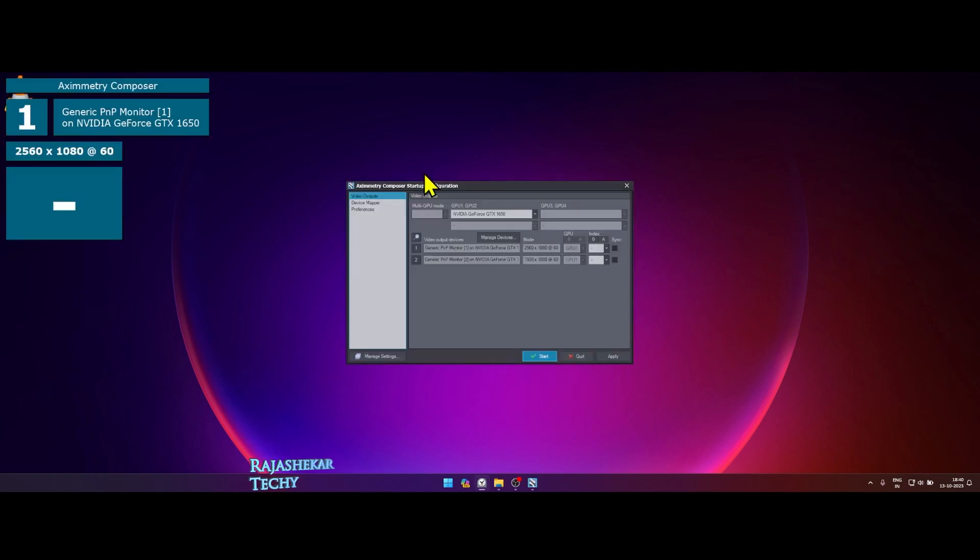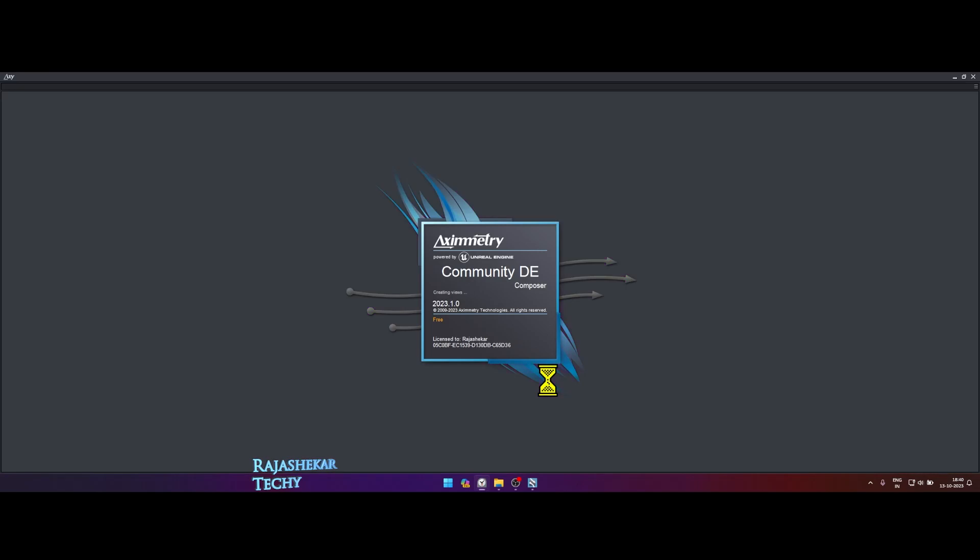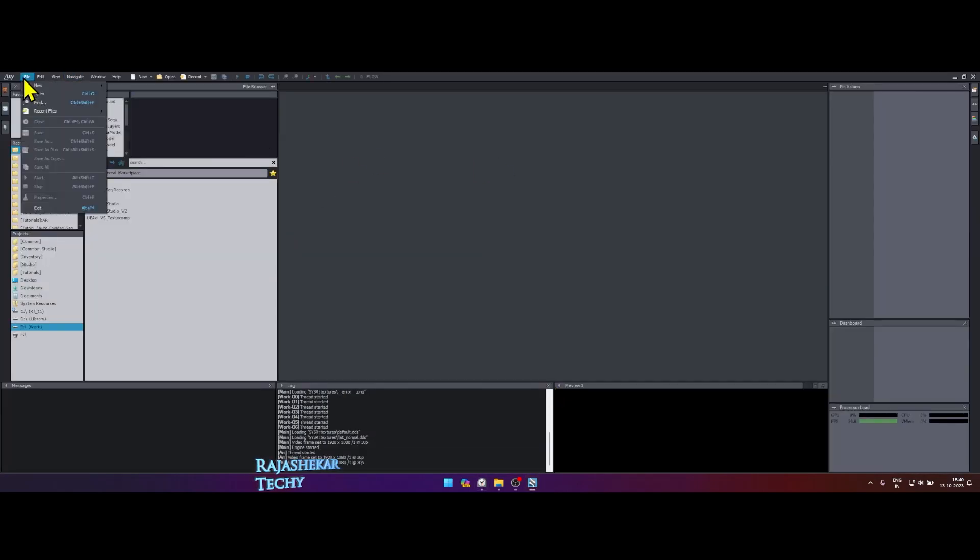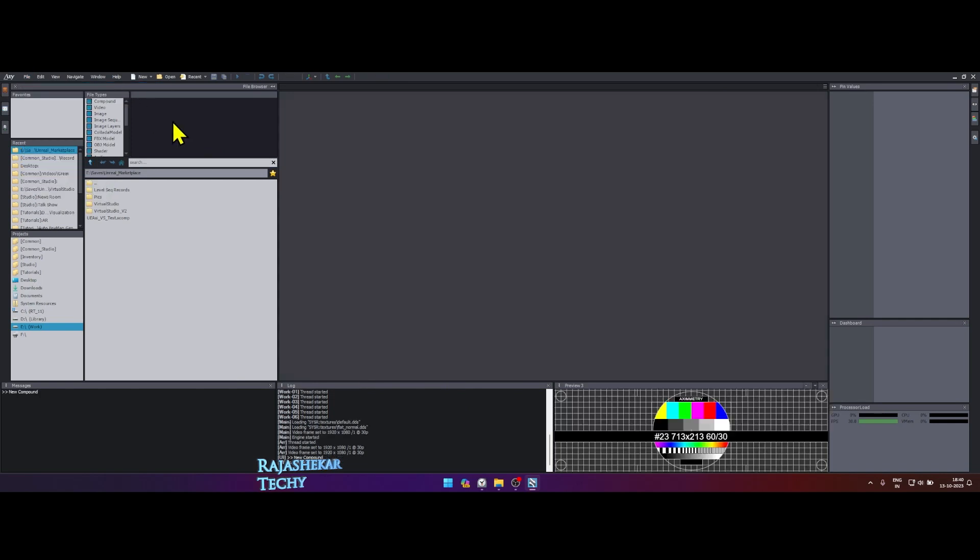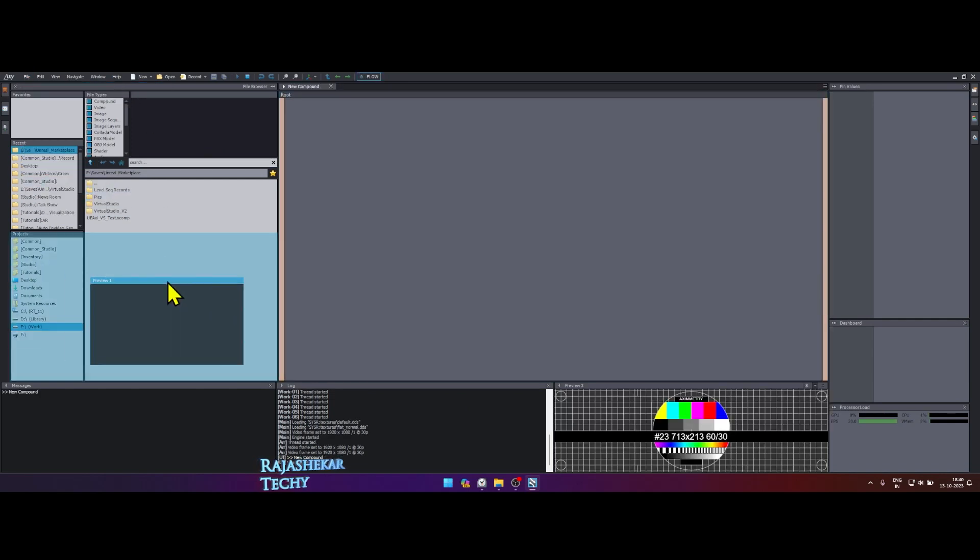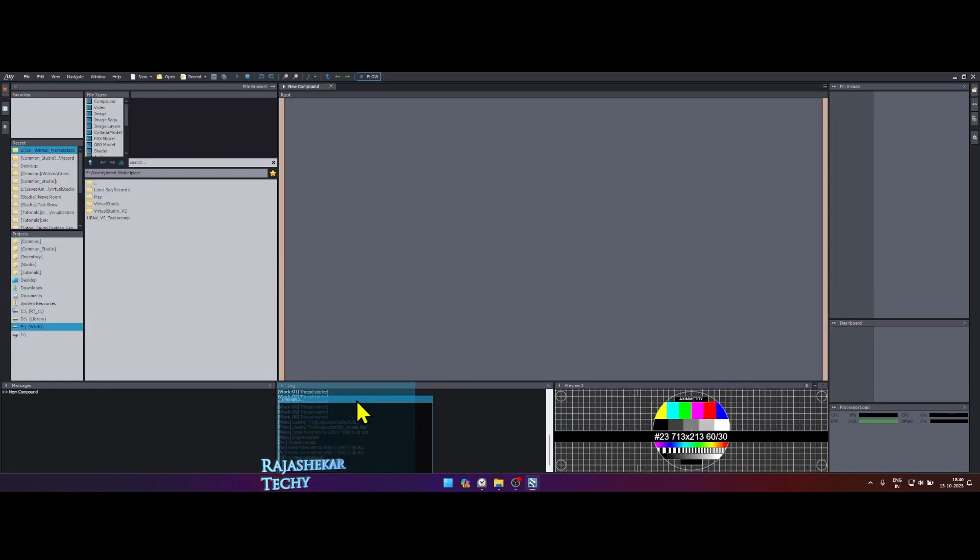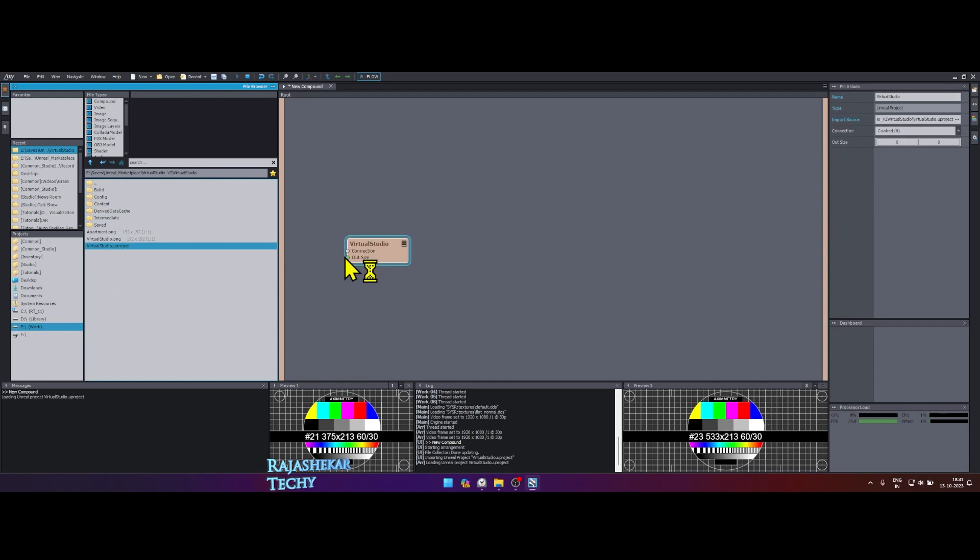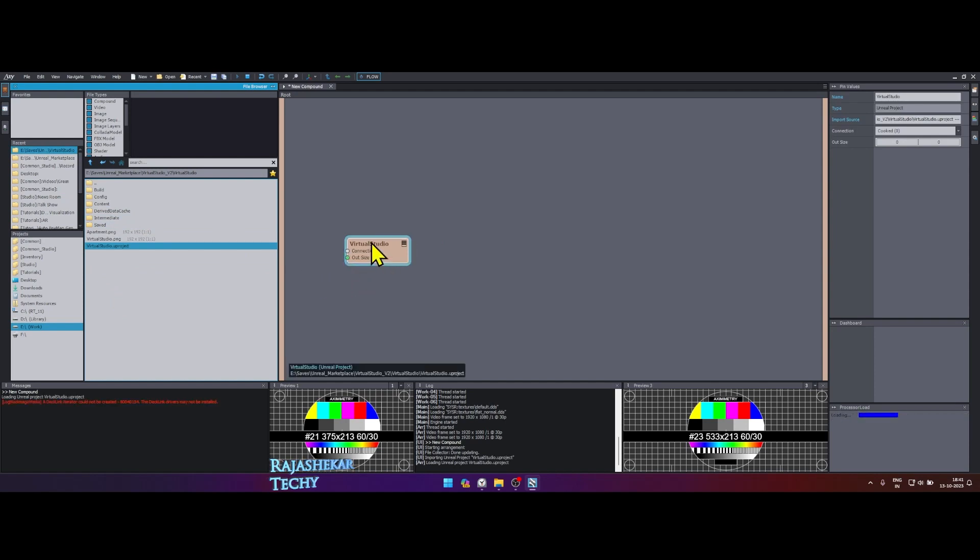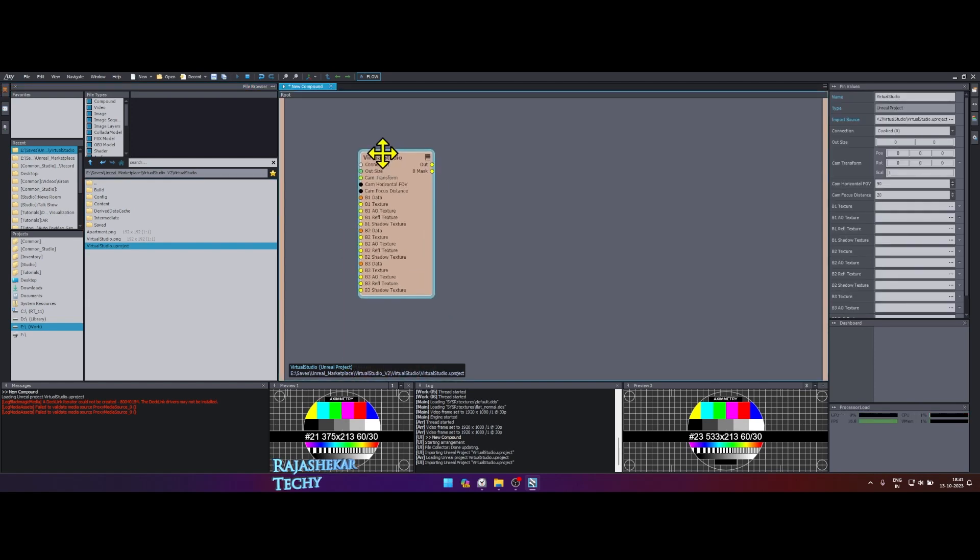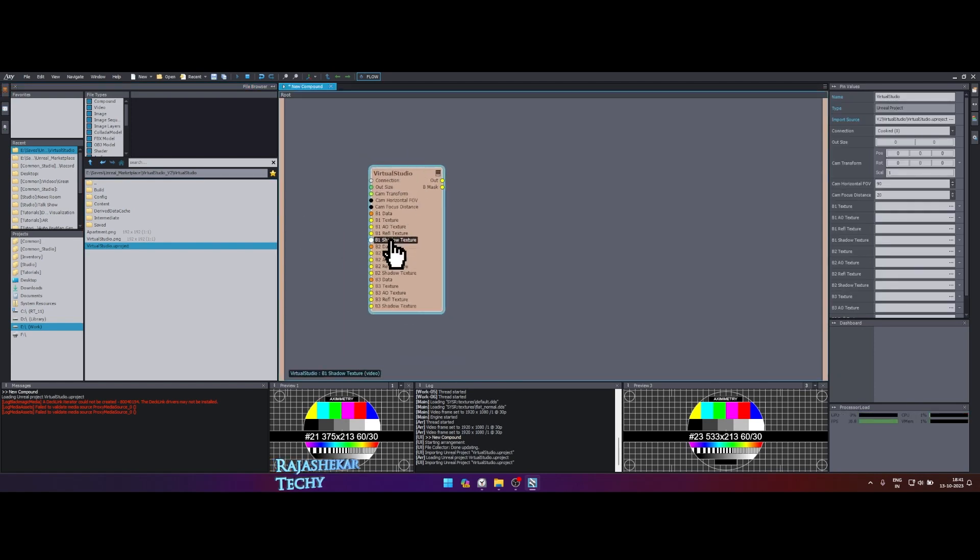Click start. Let's go with the default setting without changing anything. Once Aximmetry is loaded, click file, new, compound. I kept my preview one screen on another screen. Let me bring it back. Locate your Unreal Engine map and drag and drop it into your Aximmetry screen and wait for it to load up. The box with the map name which is virtual studio in my case is the Unreal Engine map with input and output nodes which can be connected.